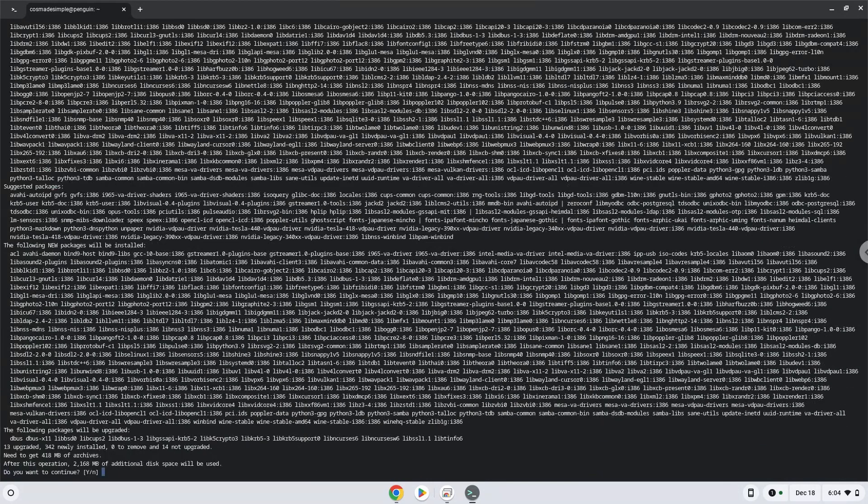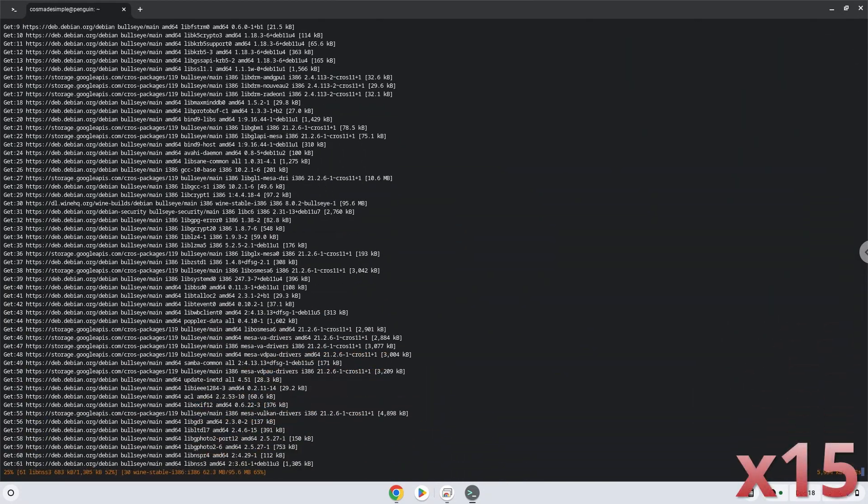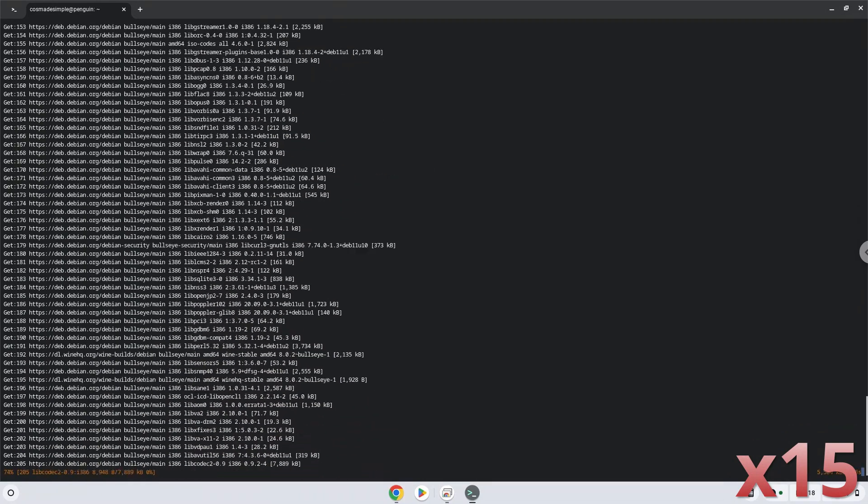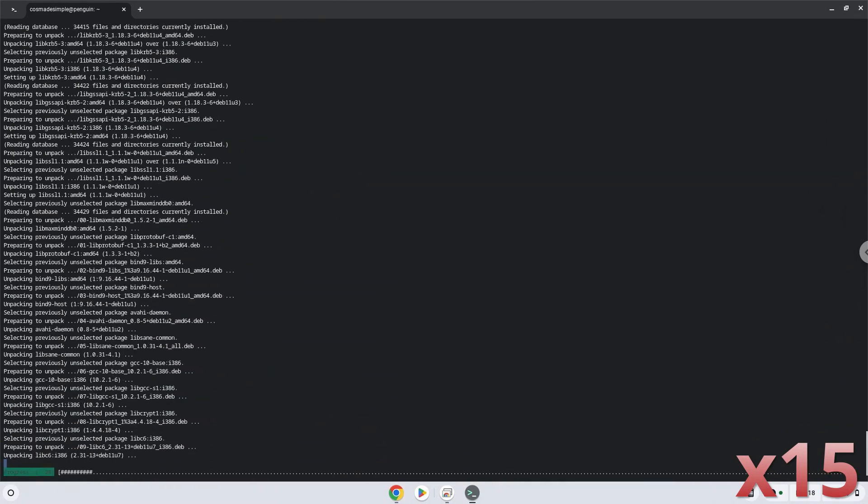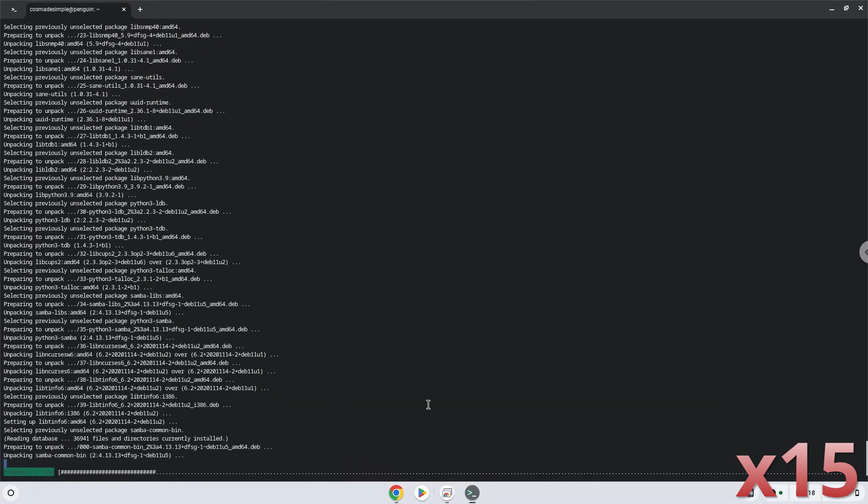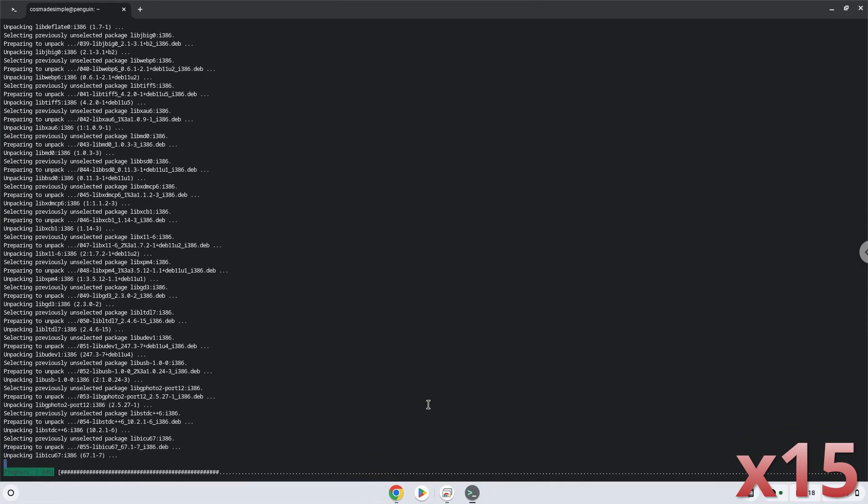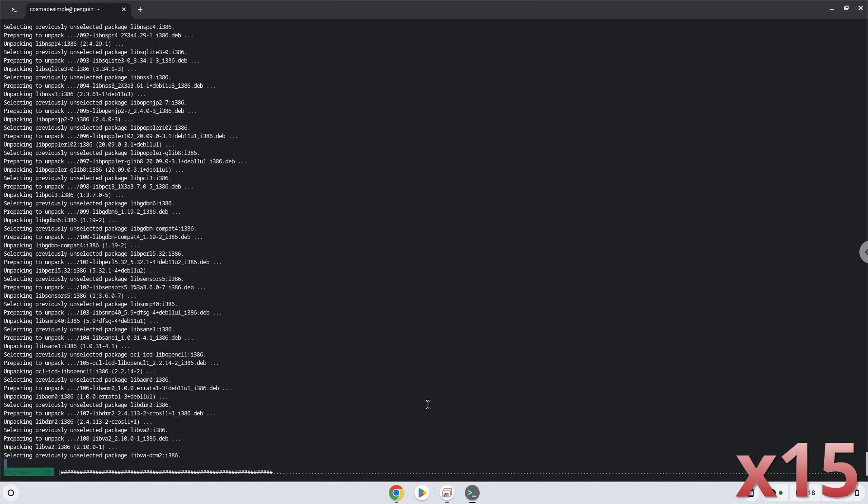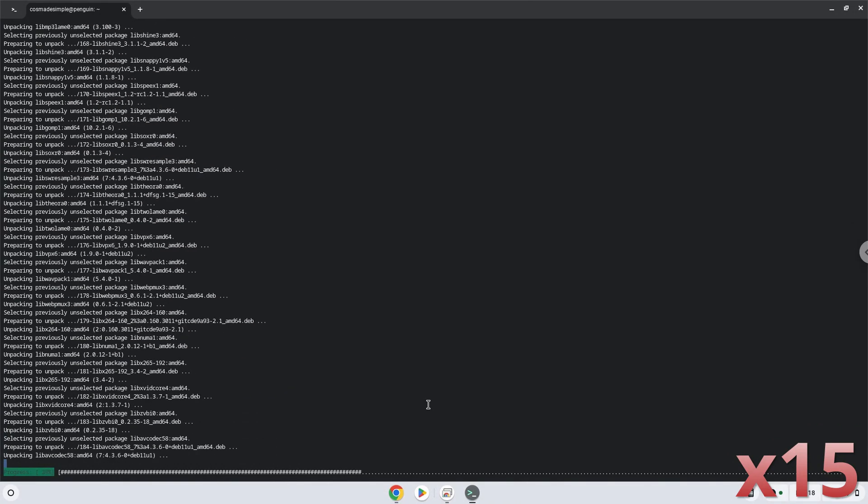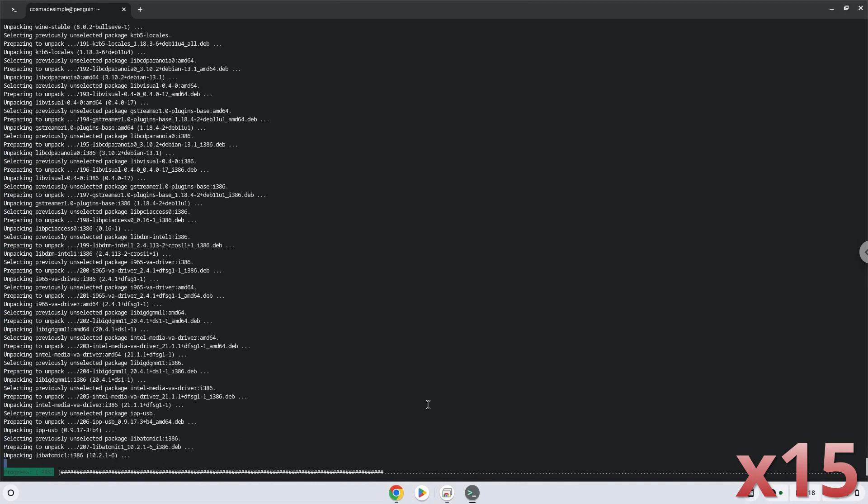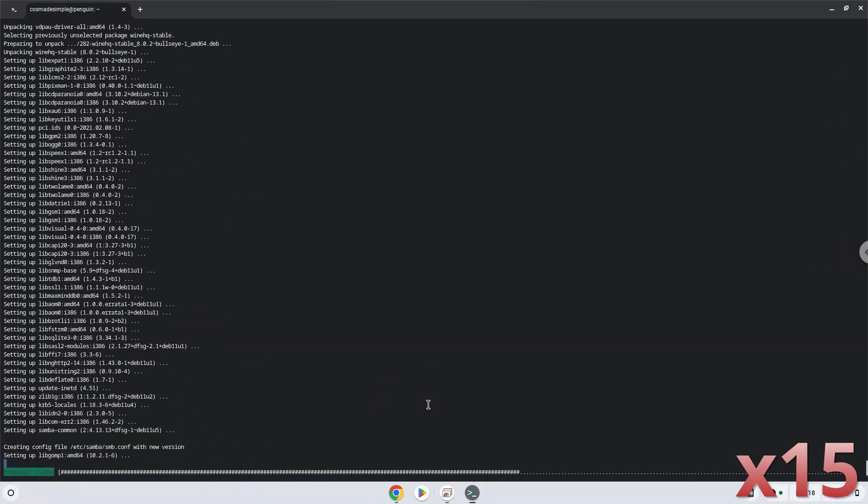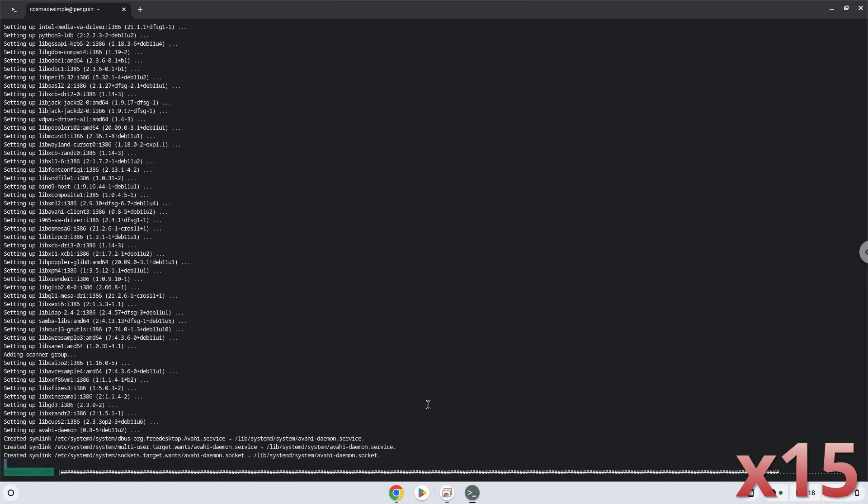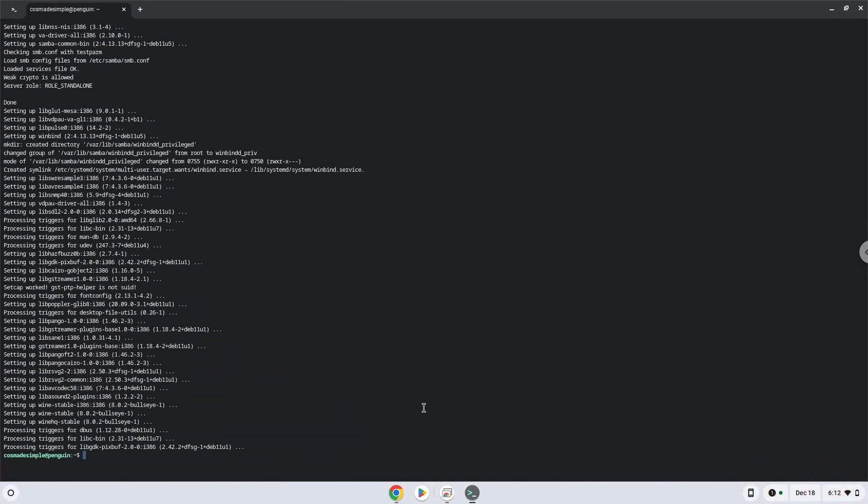Press enter to confirm the installation. Wine is now installed.